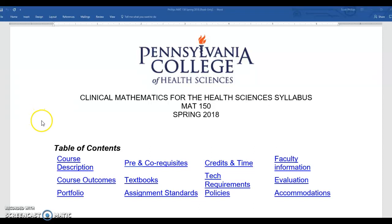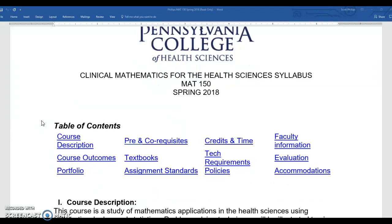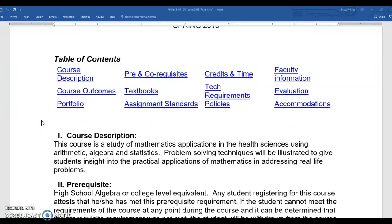Welcome to your syllabus tour. I'm going to try to move really quickly — if you need to pause to read something in detail you may do that and restart the video. Welcome to Math 150 in the spring 2018 semester.